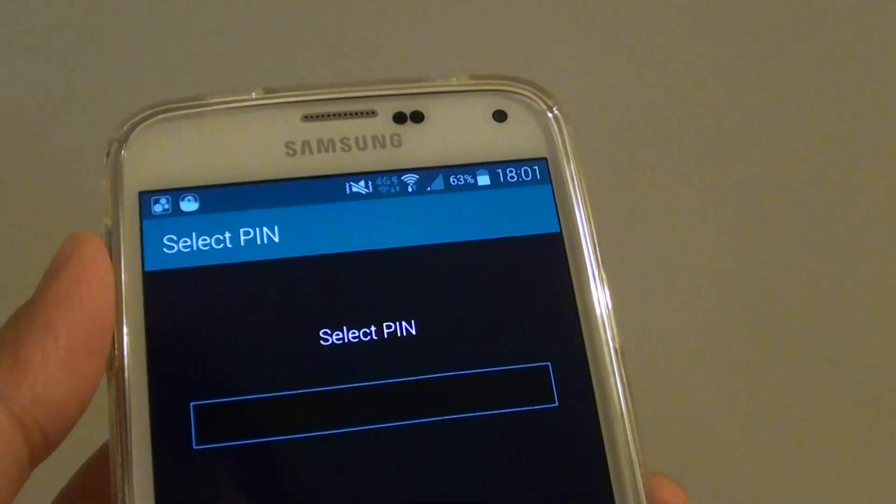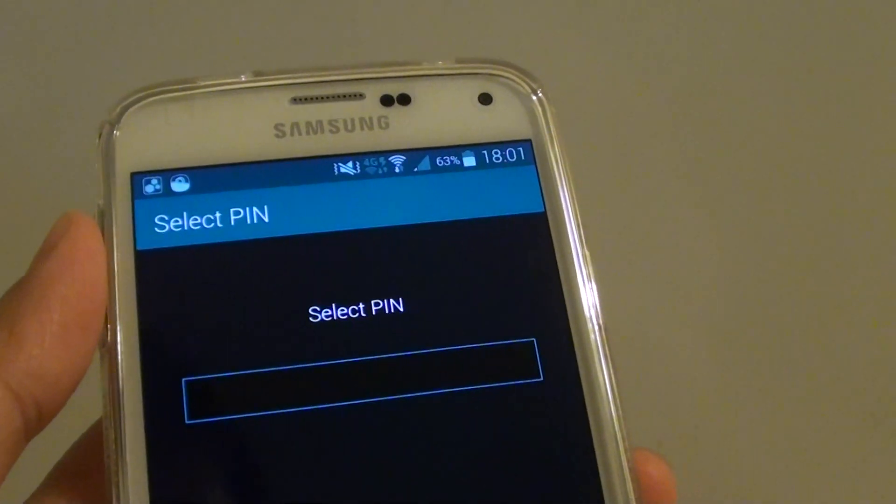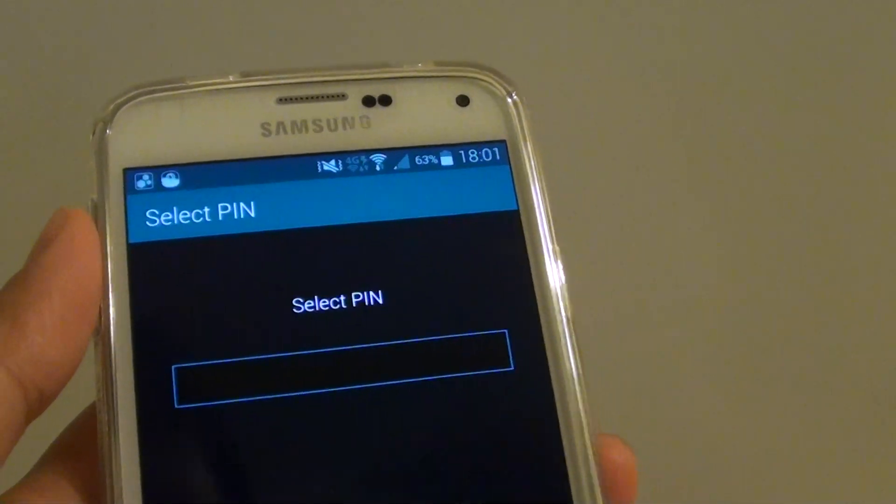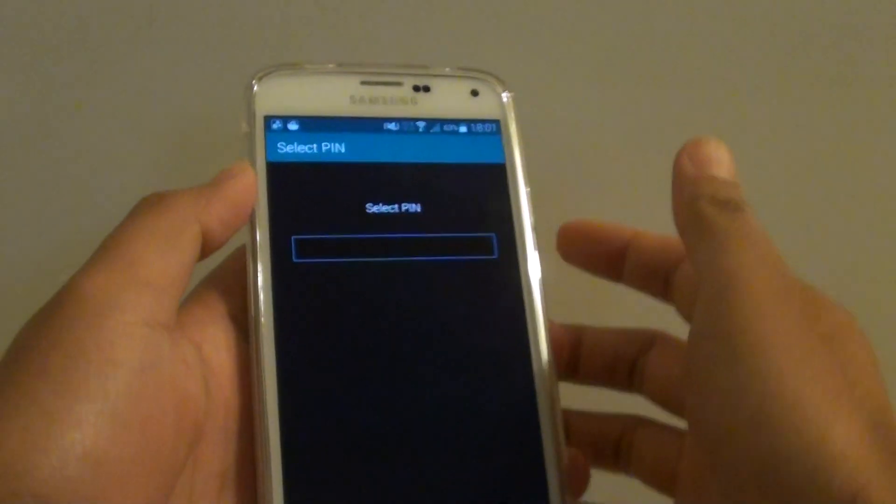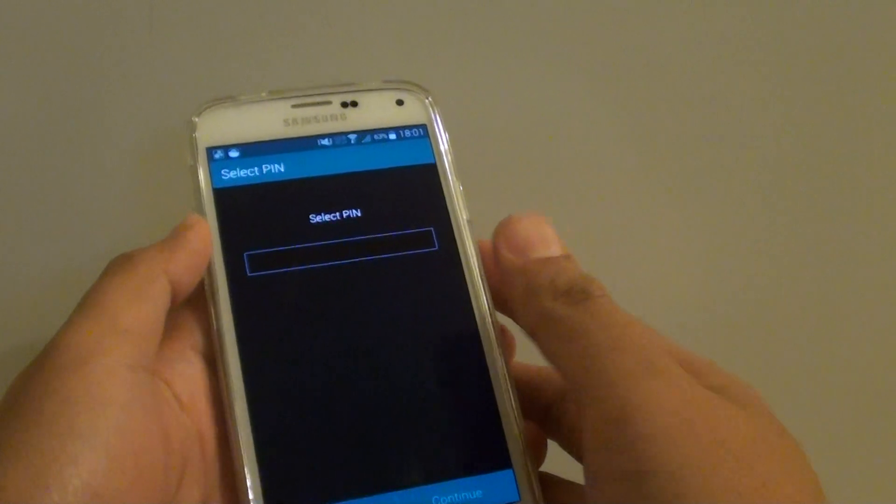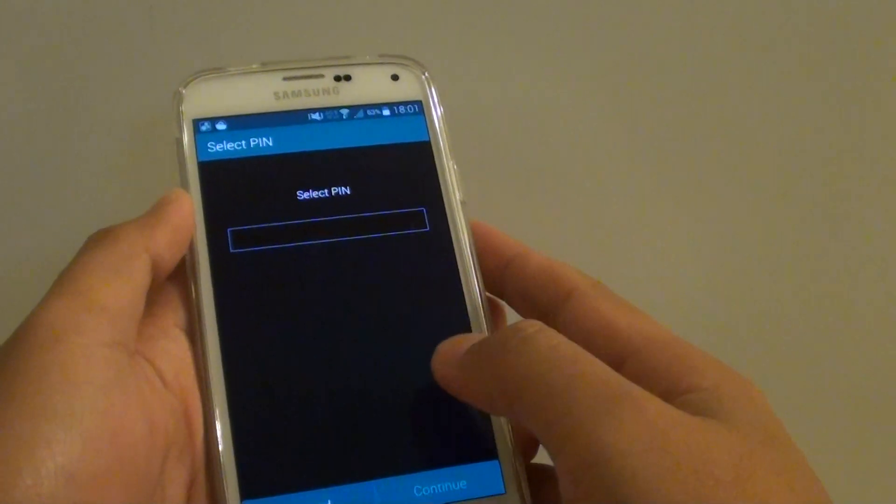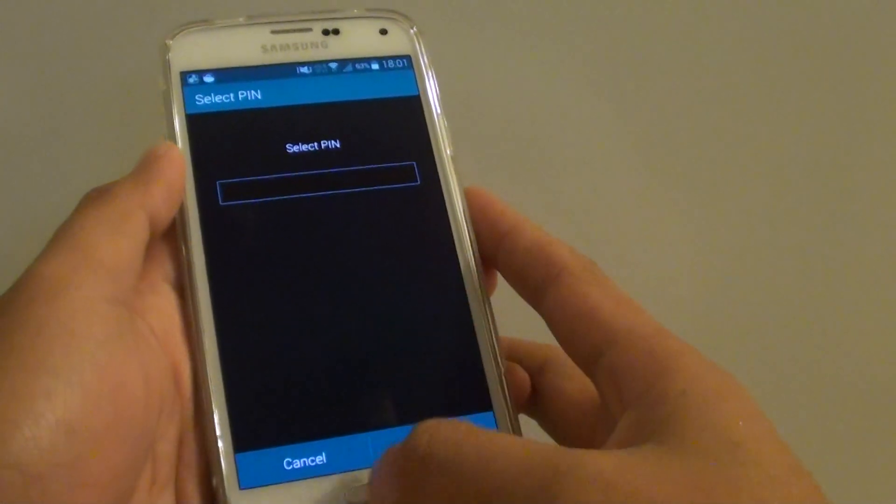How to set up a lock screen pin for your Samsung Galaxy S5. If you want to secure your personal data, you can set up a pin.